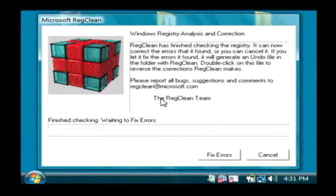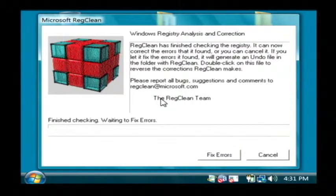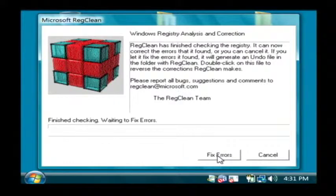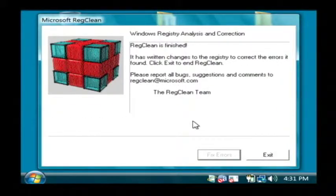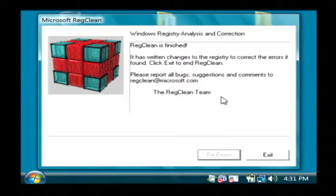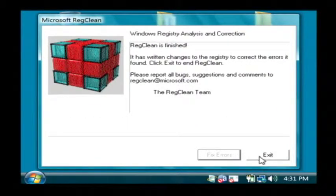Now that it has finished scanning through our registry, all we have to do is click on the fix errors button. And it's that fast, it's gone through and fixed any errors it encountered.